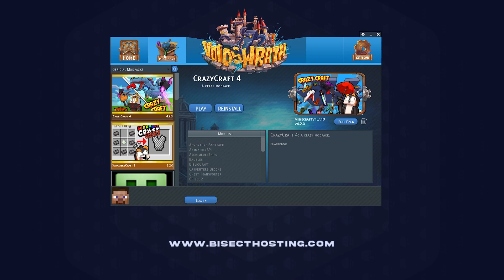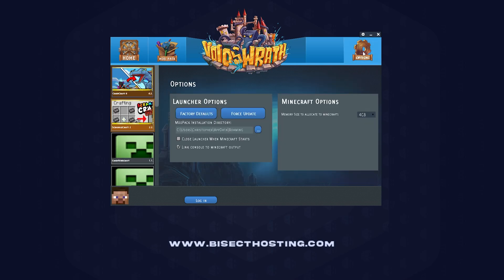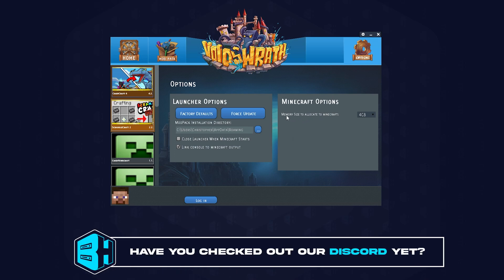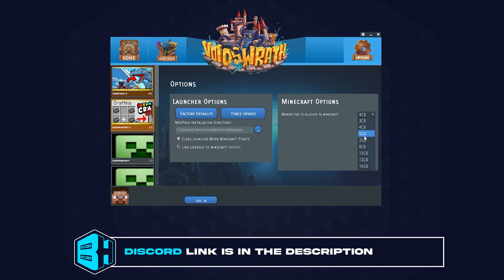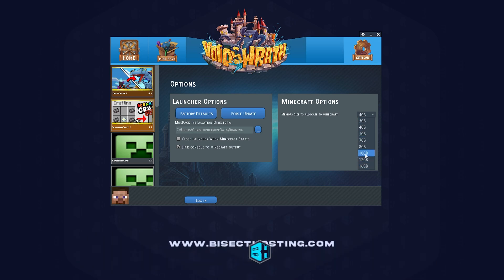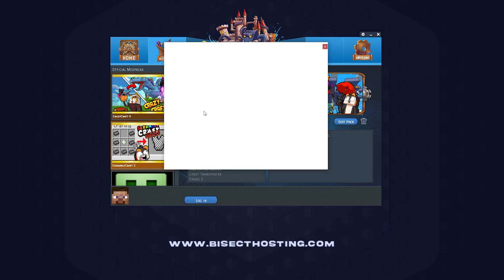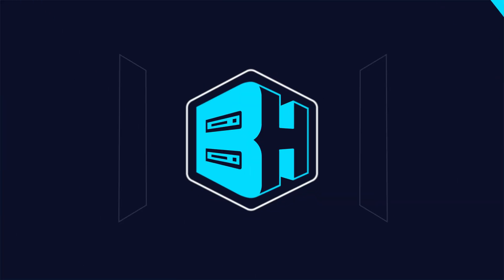From the Voids Wrath main menu, choose the top right options button. From here, where it says Minecraft Options on the right, it'll say memory size to allocate to Minecraft — and here's where we can change it to whatever value we would like. For this tutorial we're going to go ahead and switch ours to 8 gigs of RAM, and we can now launch a mod pack with the correct allocated memory that we have set.